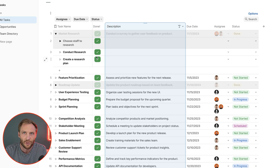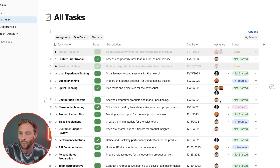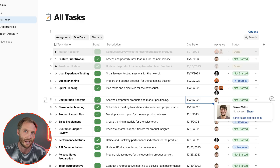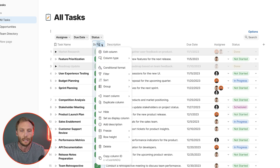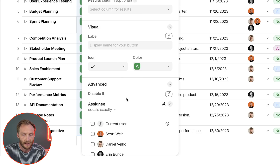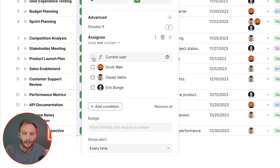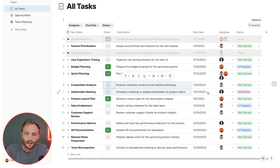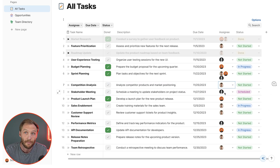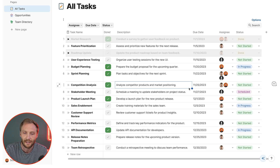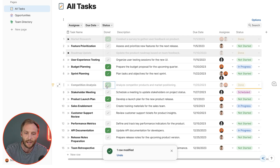Now, why would you want to disable a button? Here's one example: maybe you only want this button to be pressed if you are the assignee. I'm not Daniel, so I should not be able to mark his tasks as done. In the edit column advanced settings, we set the disable criteria: disable if the assignee does not contain the current user. Now those two buttons are not clickable for me because those tasks are assigned to Daniel and Aaron. But as soon as I am one of the assignees, the button becomes clickable and I can mark the task as done.